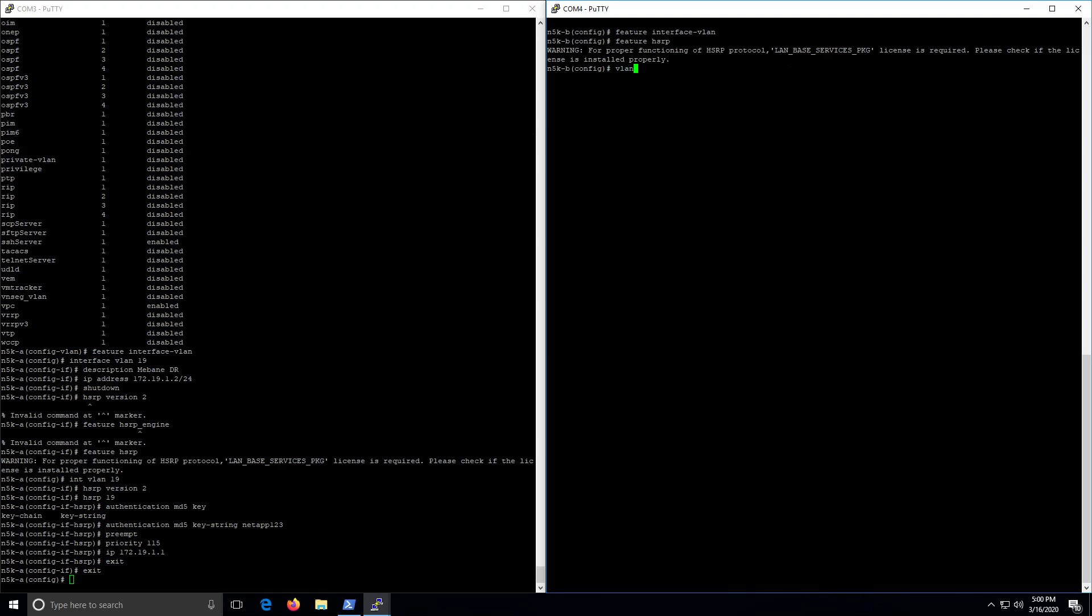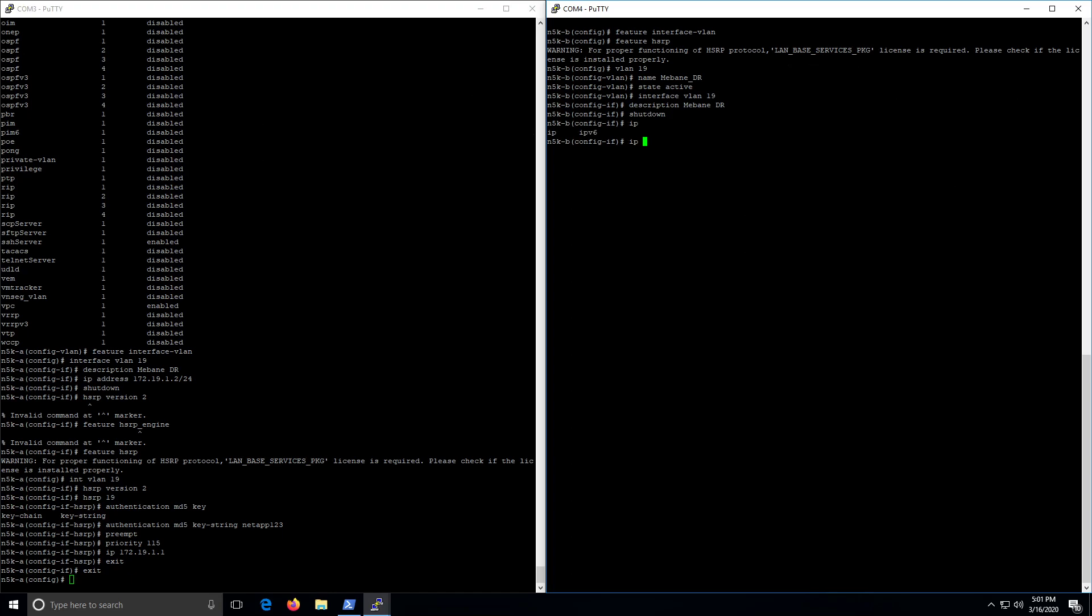So then we've got a VLAN 19 name. All right, so now we do interface VLAN 19, description, and we're gonna say shut down on this, IP address.